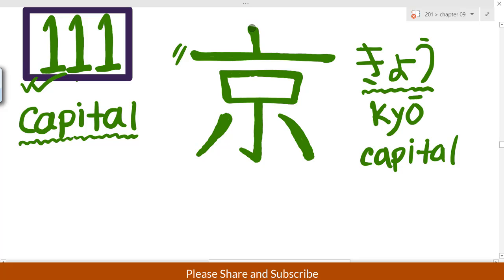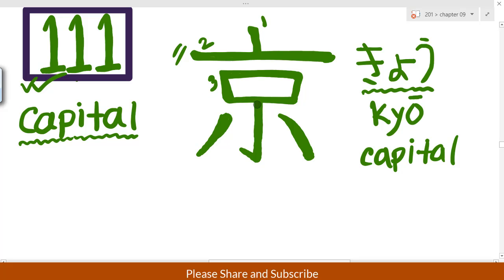The stroke order is: first, second, third, fourth, fifth, sixth, seventh. So the strokes are: one, two, three, four, five, six, seven.